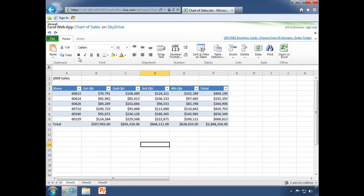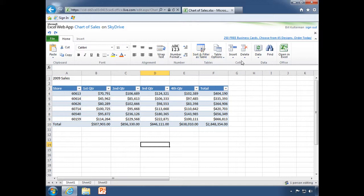We have a lot of these type of controls, font and alignment, sort and filter of course, table options, insert rows and columns.